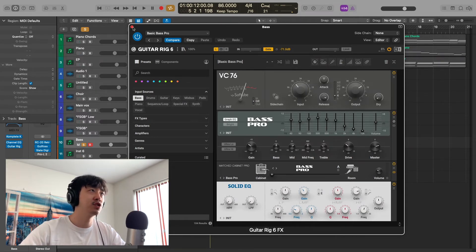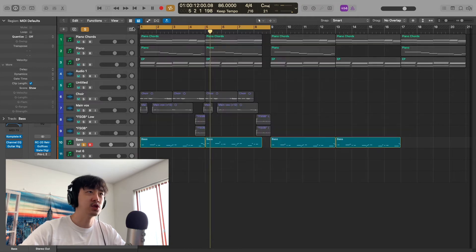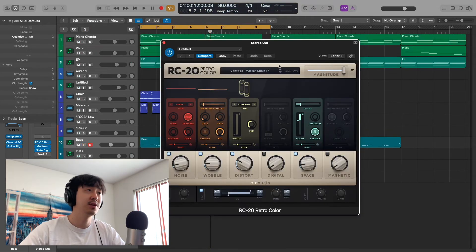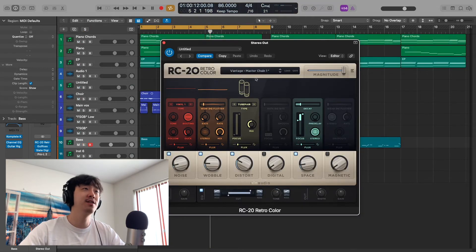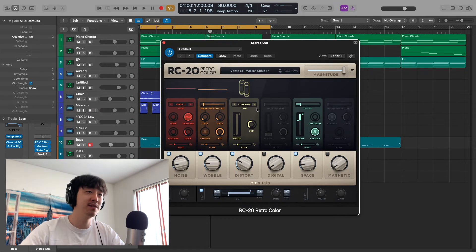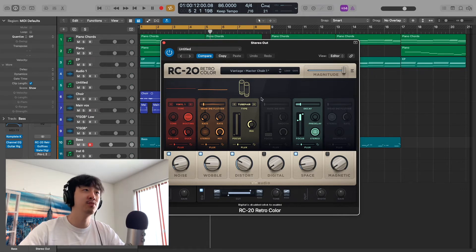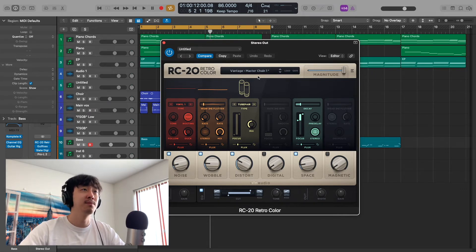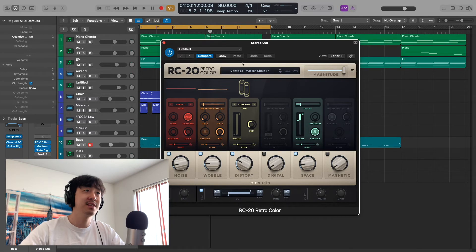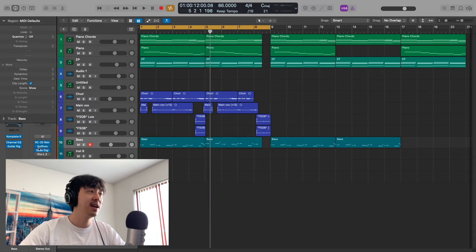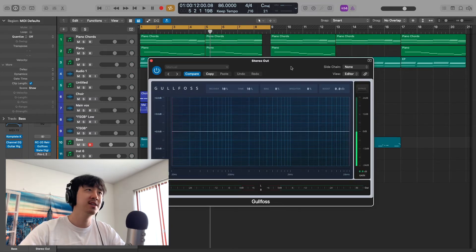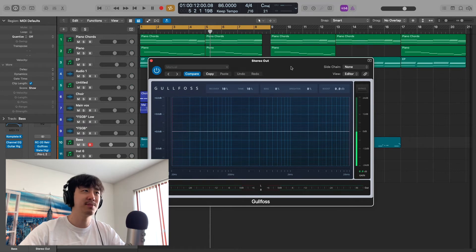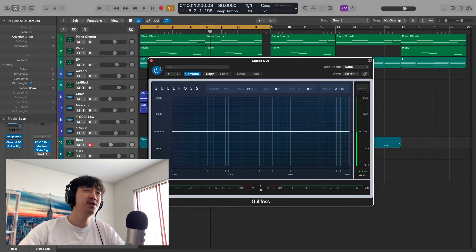On the master bus, I have RC20 Unknown Vantage Master Chain 1 from the Unknown Vantage pack. I did change it a little bit to get that sound I was going for, but honestly this preset right here—fire. I've been using it a lot. Then I have Gullfoss just to give it some separation and open it up a little bit. You could also just do it with EQ, but I just liked how it sounded.